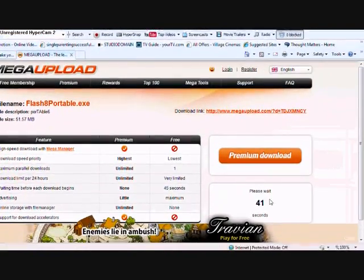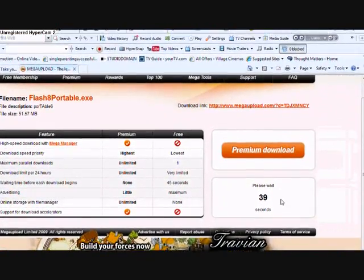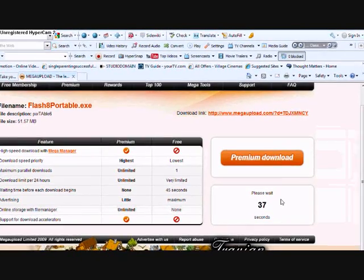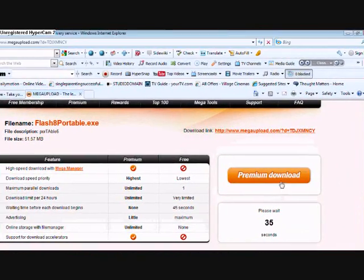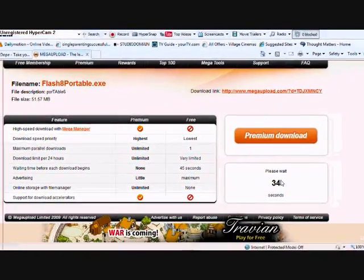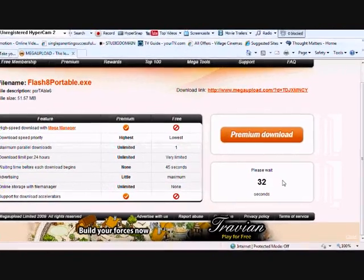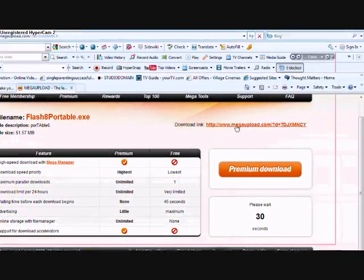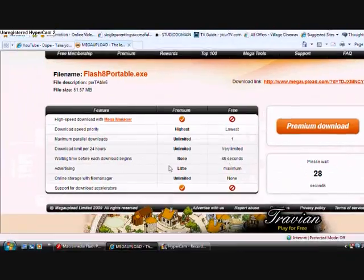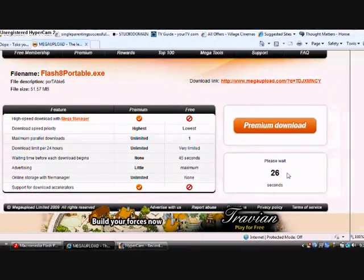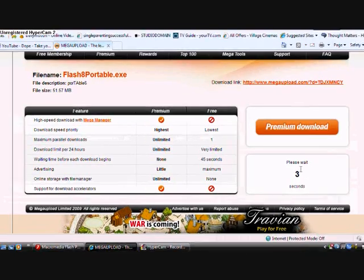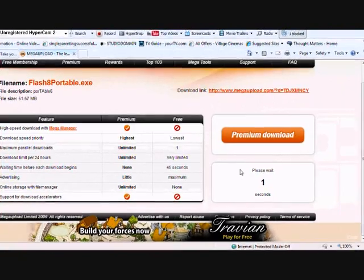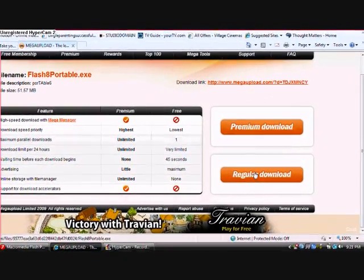Then download file, and then you wait because it's a slow site. If you don't want to buy a premium download, you're going to have to wait 40 seconds. This is the download link and this is the waiting period. Three, two, one — regular download.